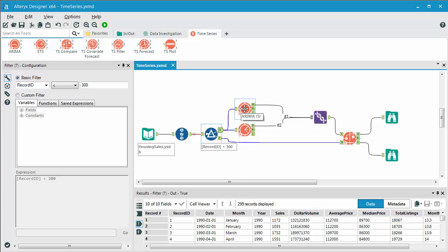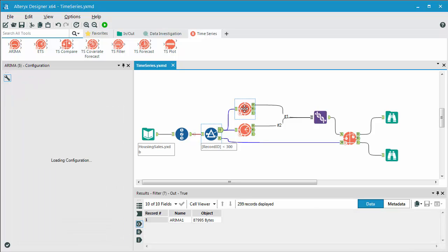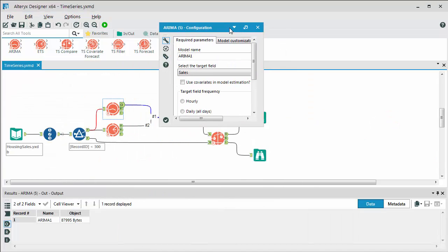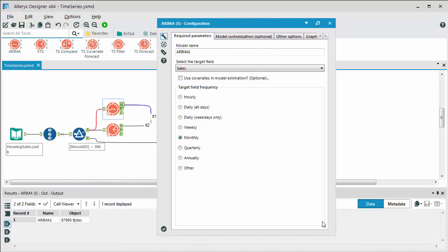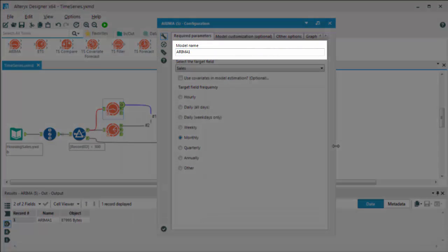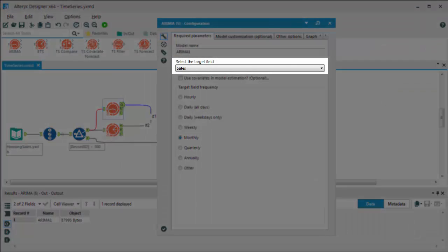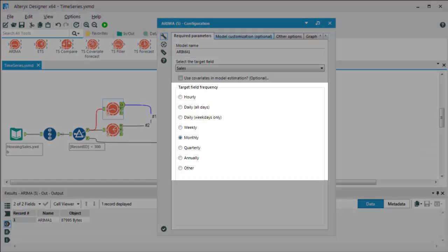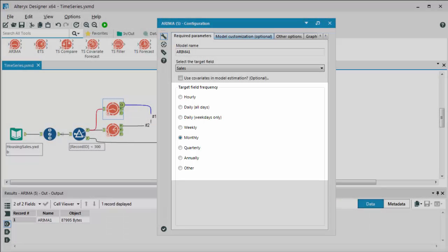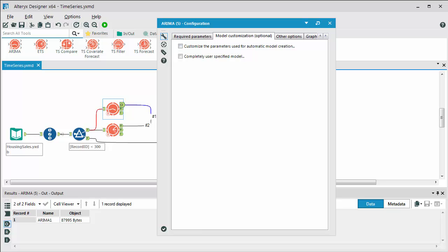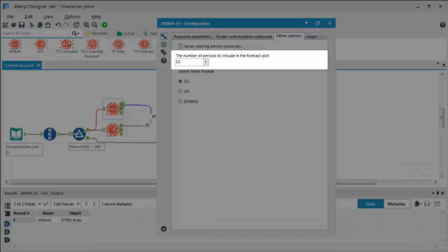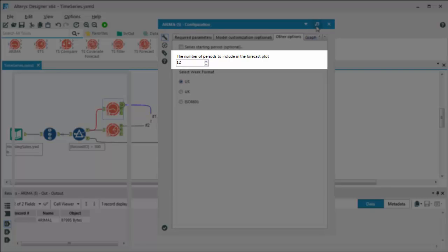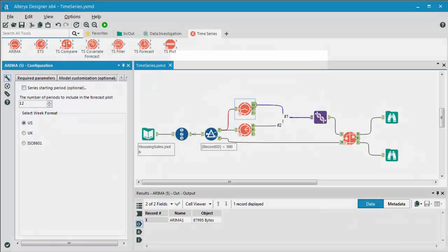In looking at the configuration of each of these models, which the configuration is pretty much the same for the ARIMA and the ETS, we're giving the model a name, we're choosing our target field of what we want to forecast on. We're choosing the target field frequency. So is it by day or by week or by month? In this case, it happens to be by month, so we're choosing that option. We're also choosing the model customization if needed. You have some options there. And a key thing here also, we're looking at the periods. We're choosing the number of periods that we want to forecast on.